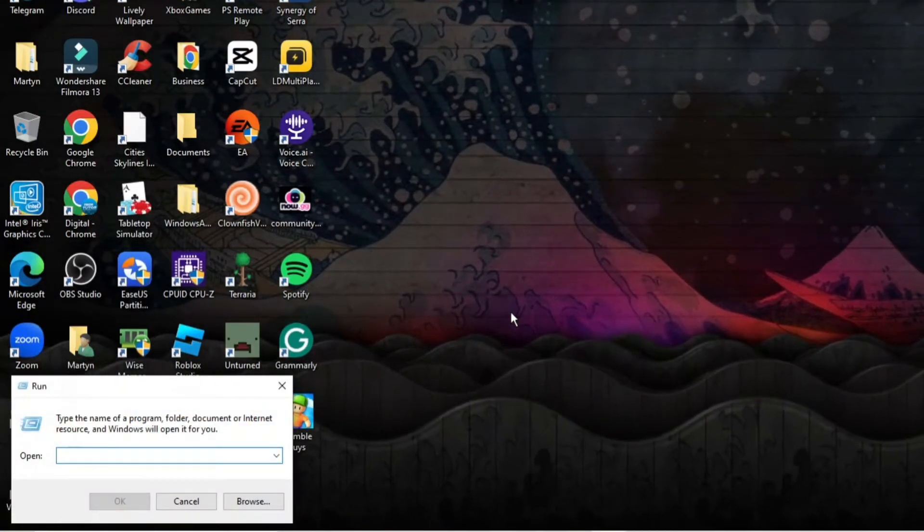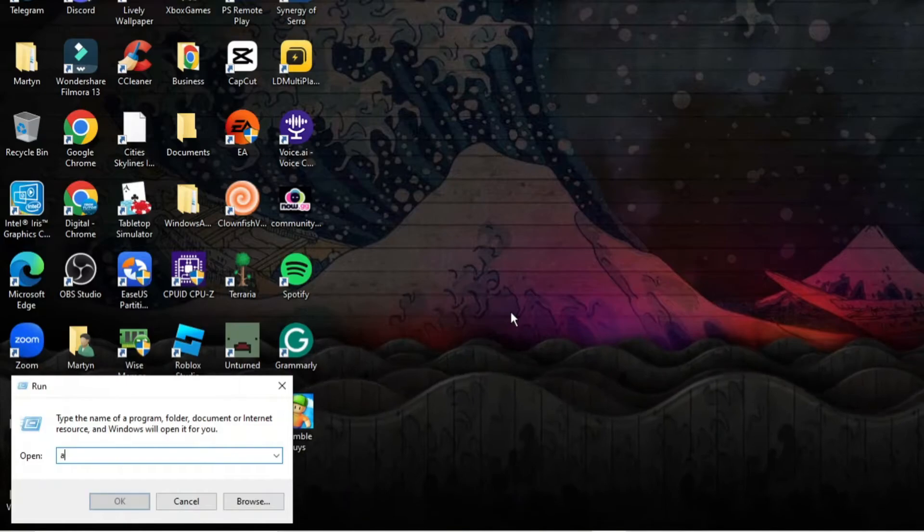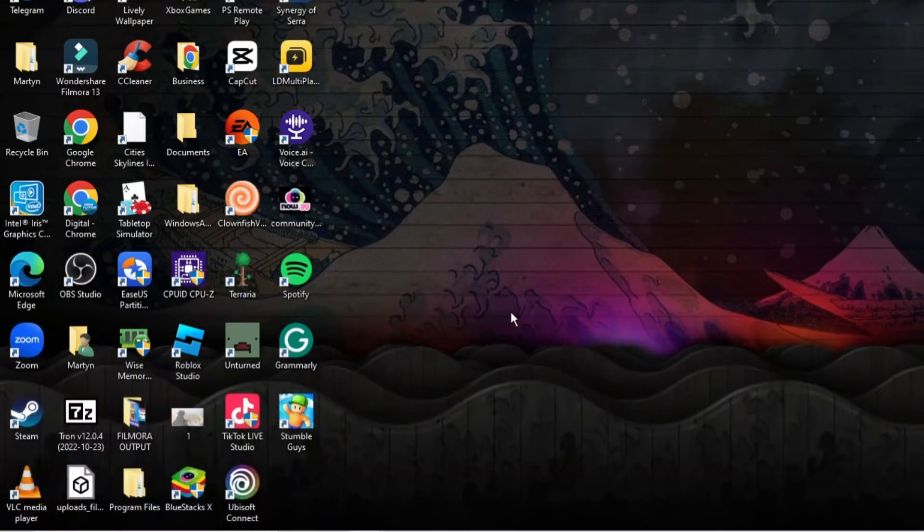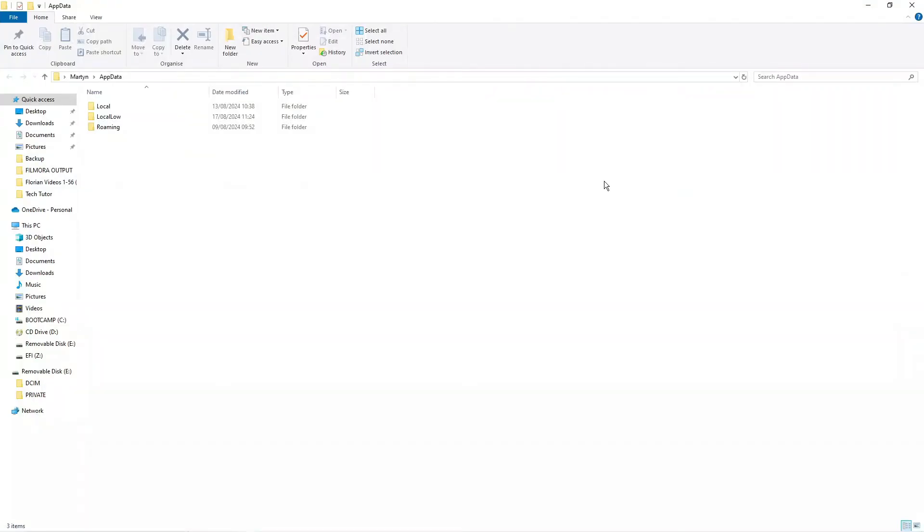Now, into this box you want to put appdata and then press enter and what that's going to do is open up a folder like this.